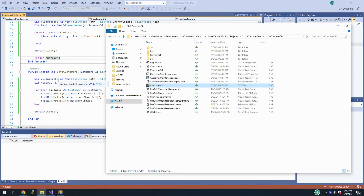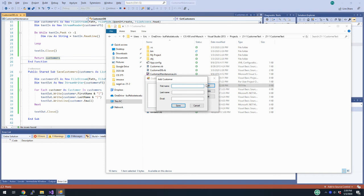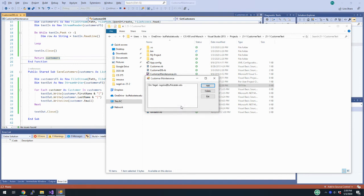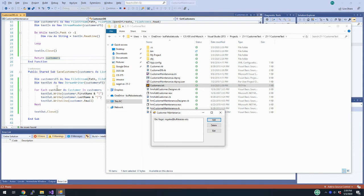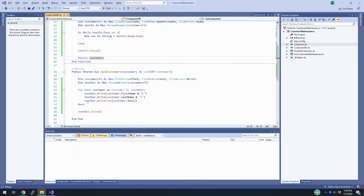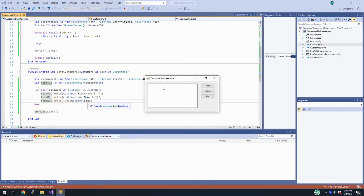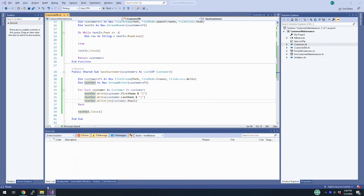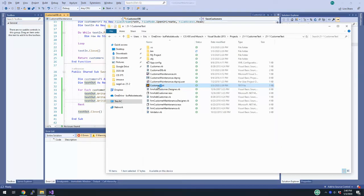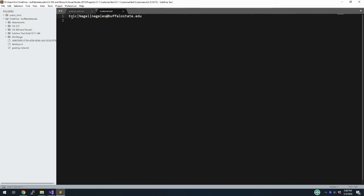So we just return customers. Let's go back to the application — I'm going to click Add, put in my name and email address, and hit Save. When I hit Save it should have written back using SaveCustomers. If I hit Exit and run it again, my list is empty because my reading doesn't do anything yet. But if we look at customers.txt, you can see it saved first name, pipe, last name, pipe, email address, new line — great, that's working as it should.